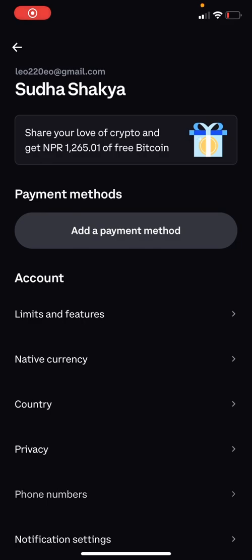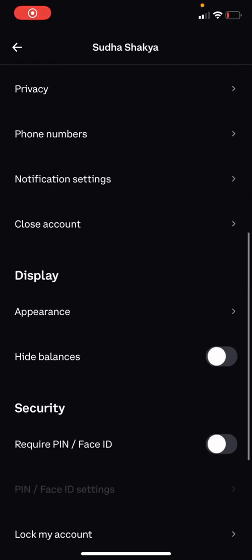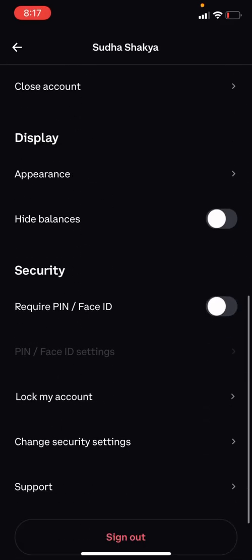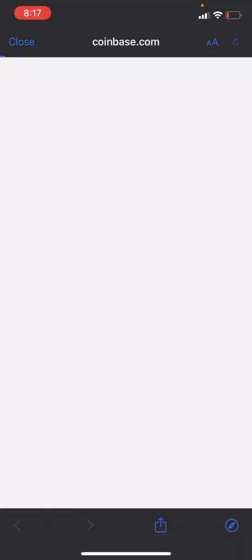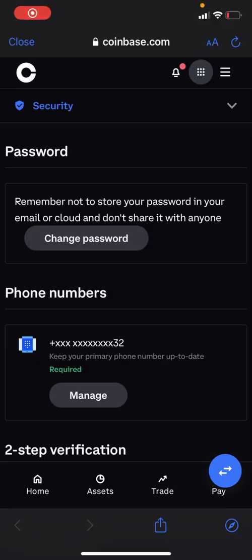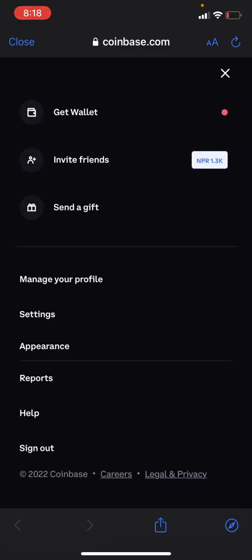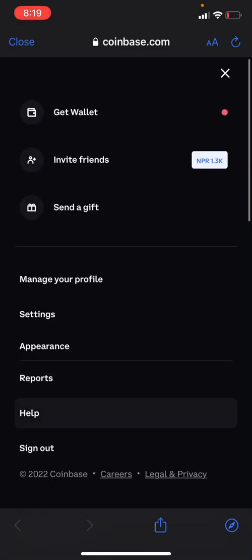Now scroll down and click on Change Security Settings. After doing that, click on the three lines in the top right corner. There is an option called Manage Your Profile—click on that.